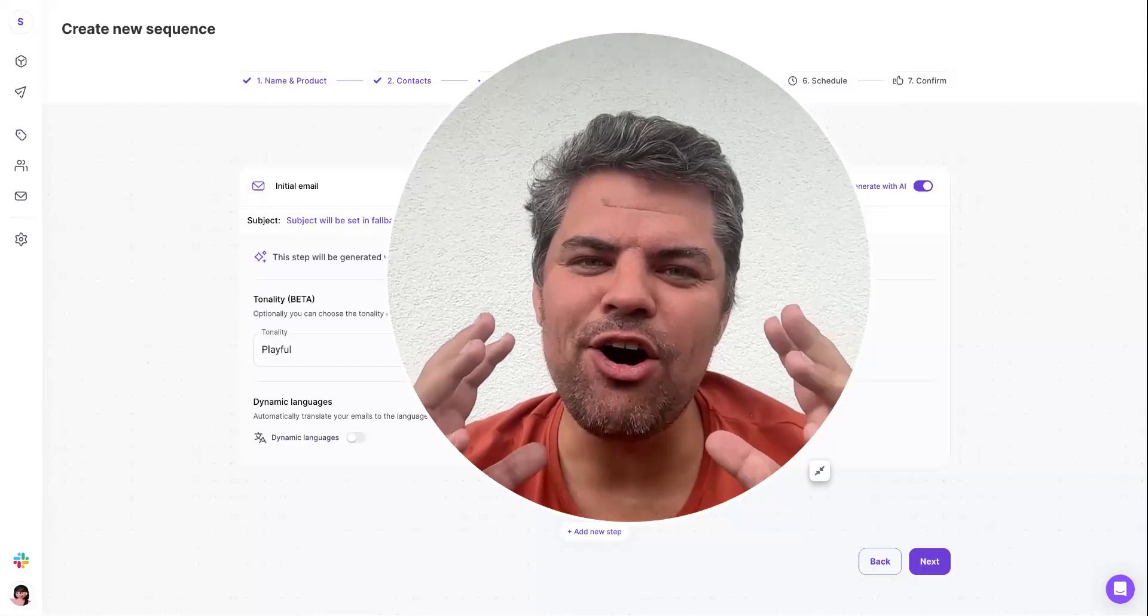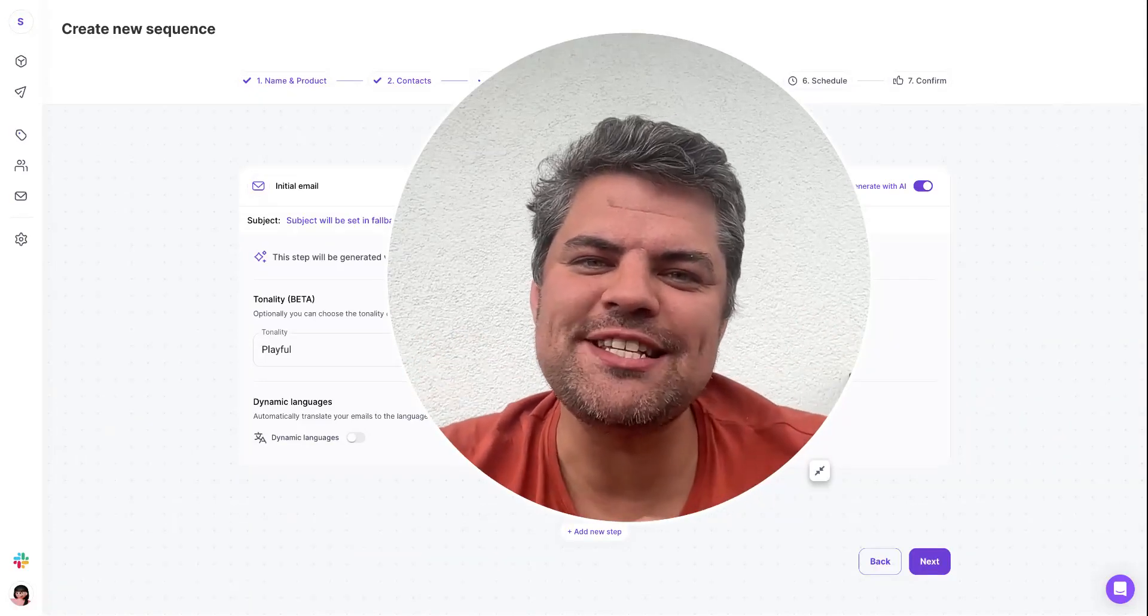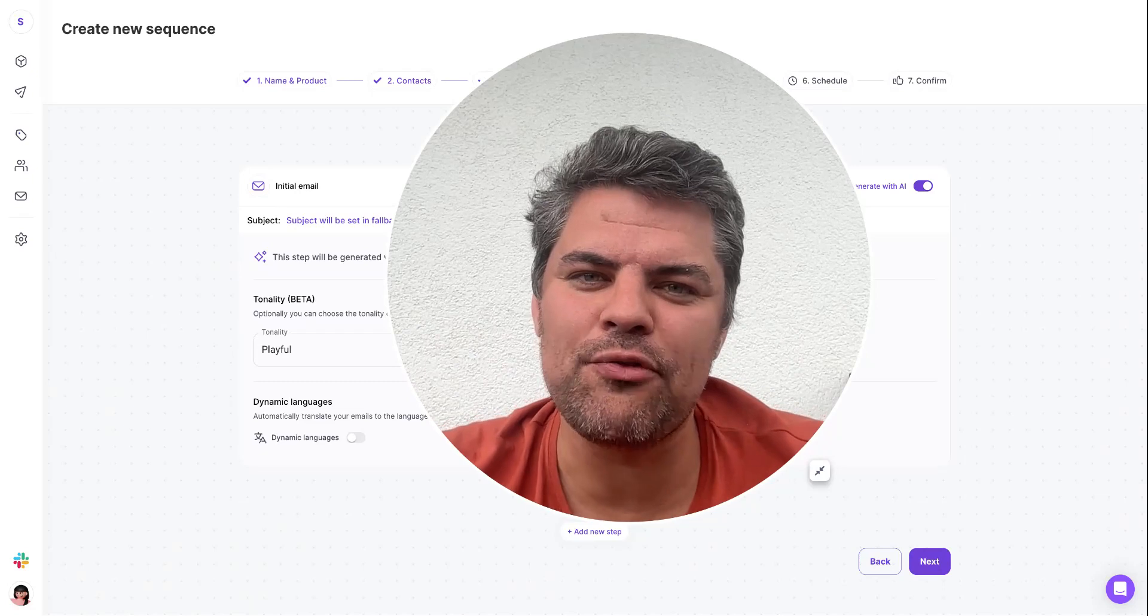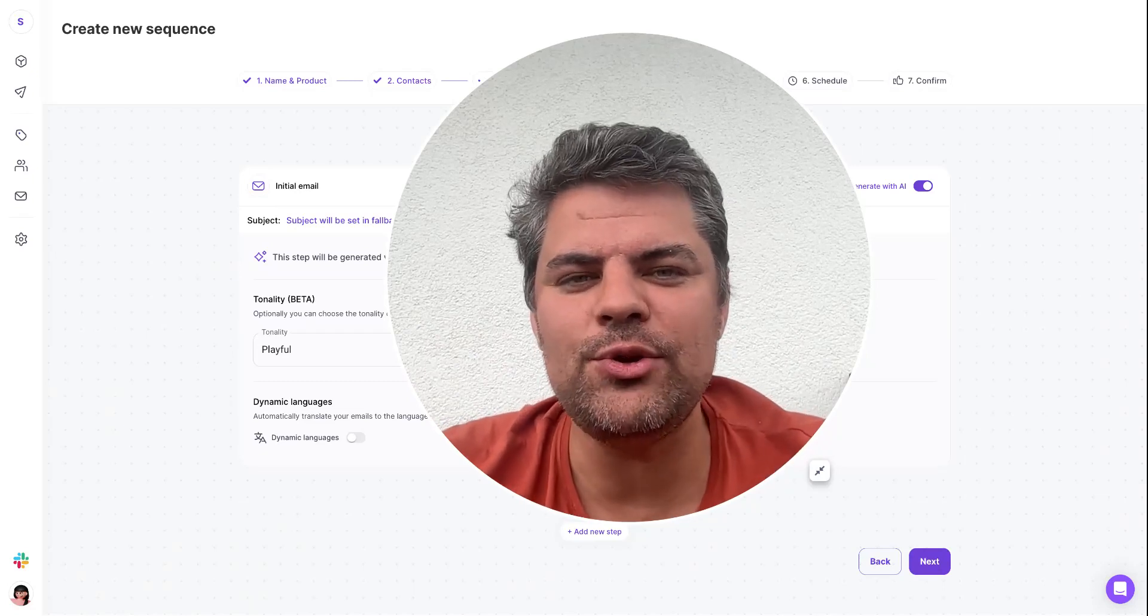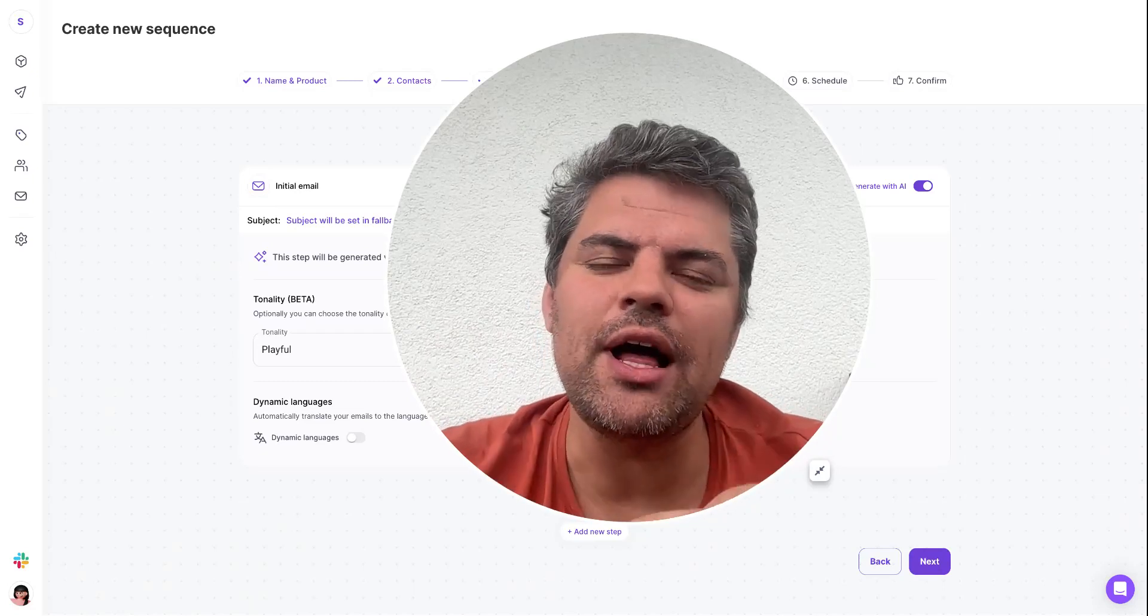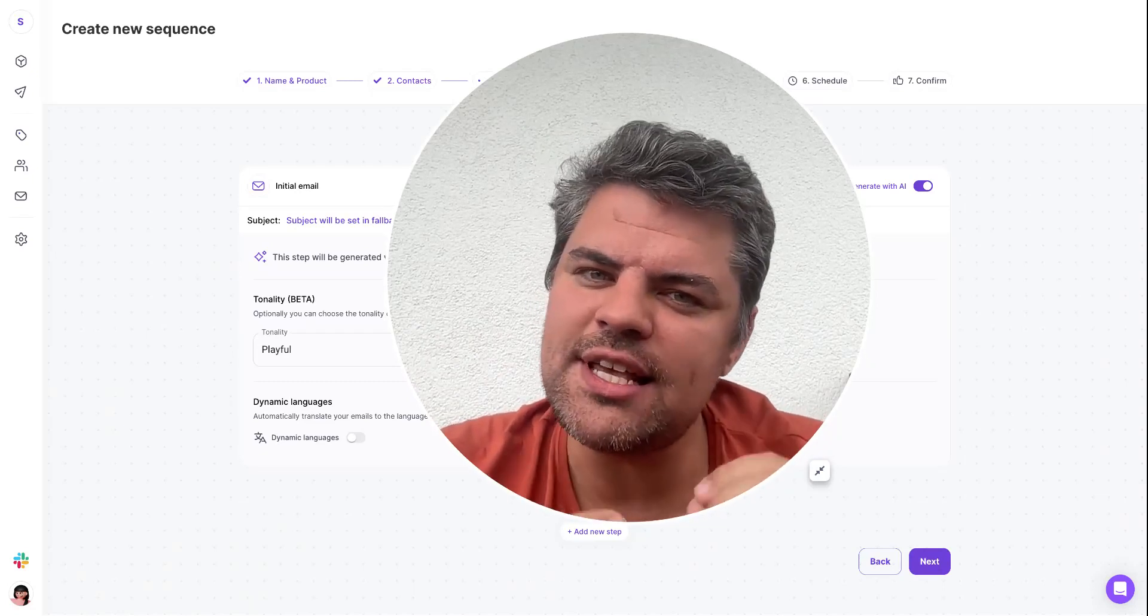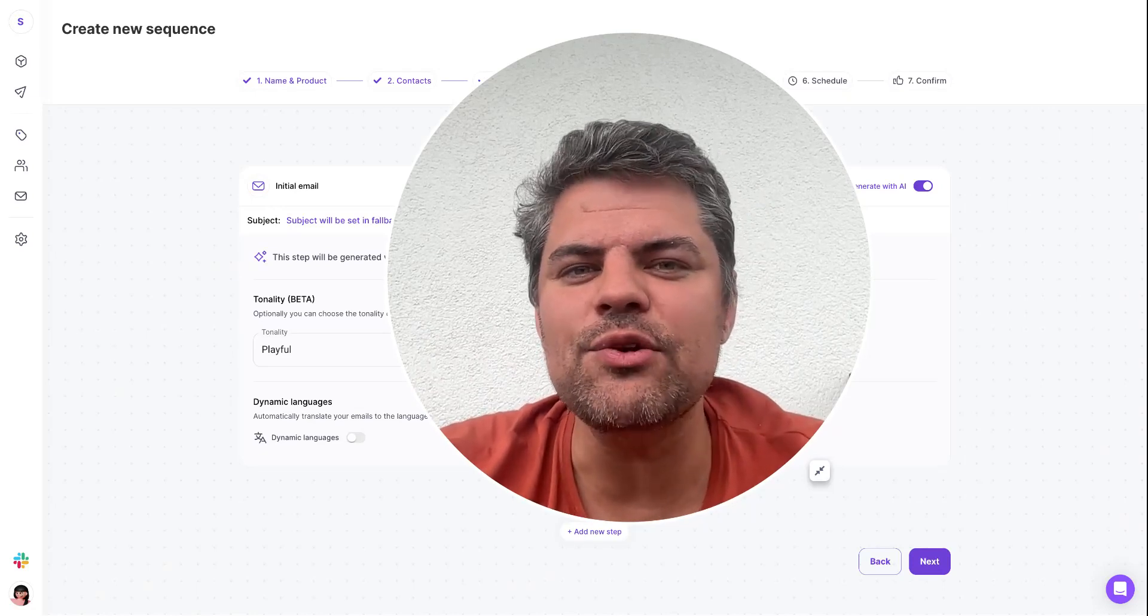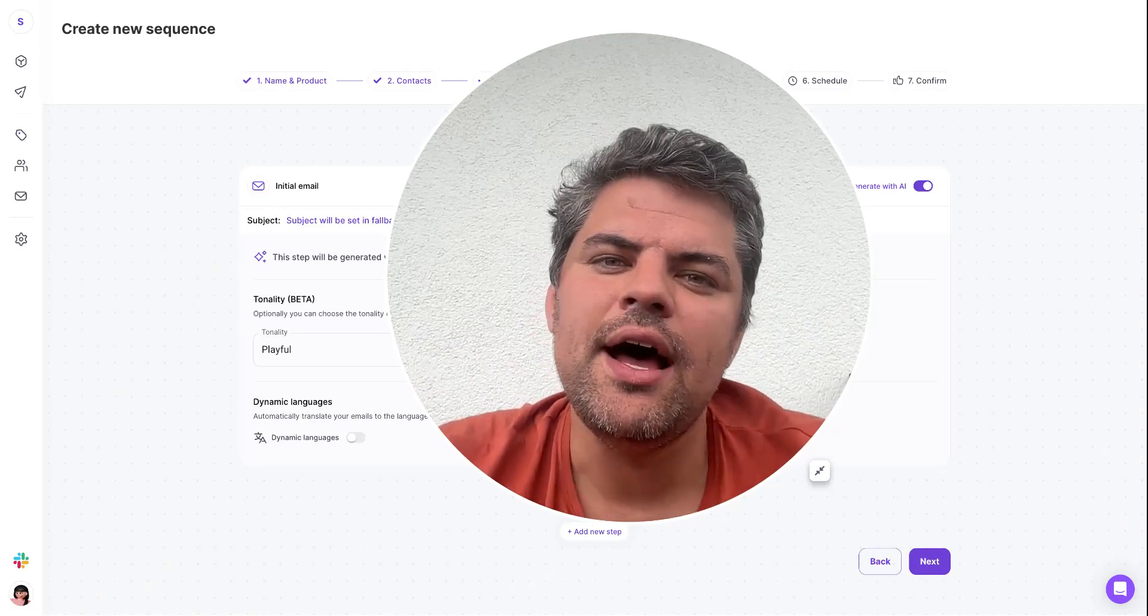We've just released the overdrive mode, which is essentially a significantly more powerful AI model that we're currently using to assemble our emails programmatically. We're sending a unique email to every single recipient on our list.